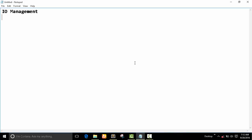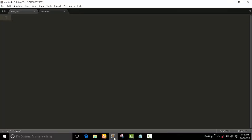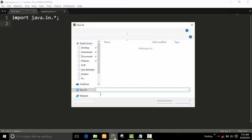Today's topic is IO management in Java — a very important concept. We will also introduce some file management concepts in this chapter. First, we work on IO management — input/output management in Java. To begin, we need to import the java.io package.